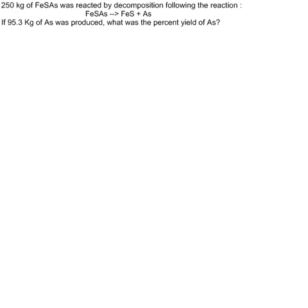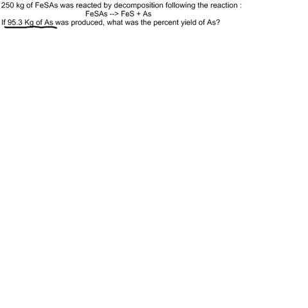We have an actual amount of arsenic that was produced—we know that's the actual yield. What we don't have is the theoretical yield of arsenic, and to get that, we need to use stoichiometry.